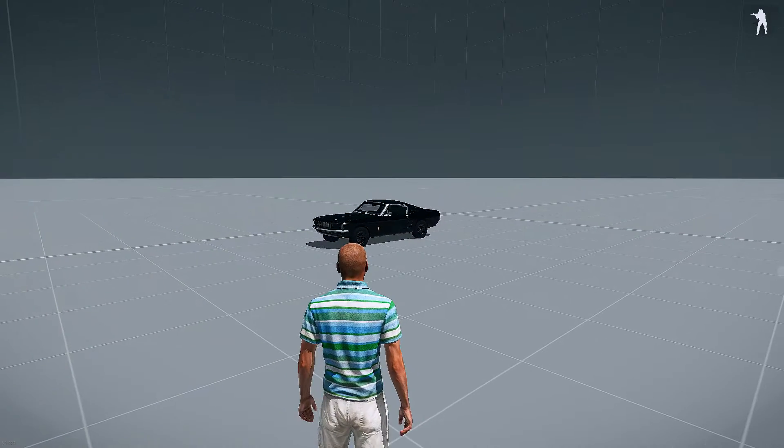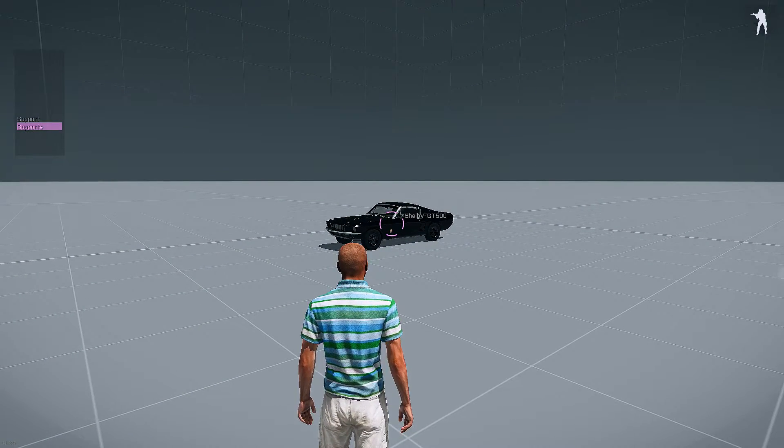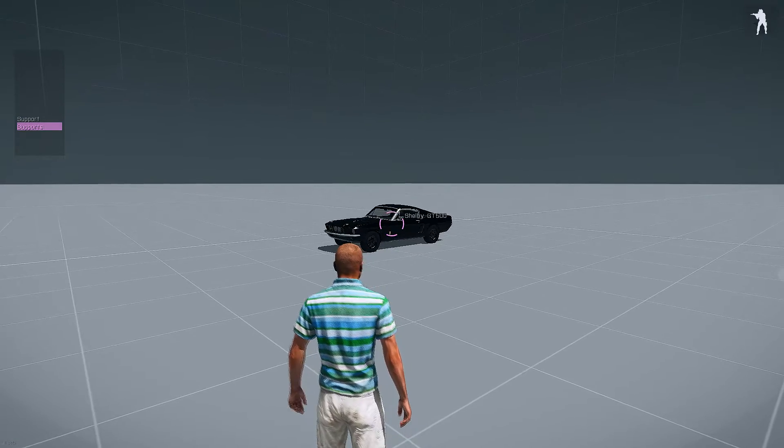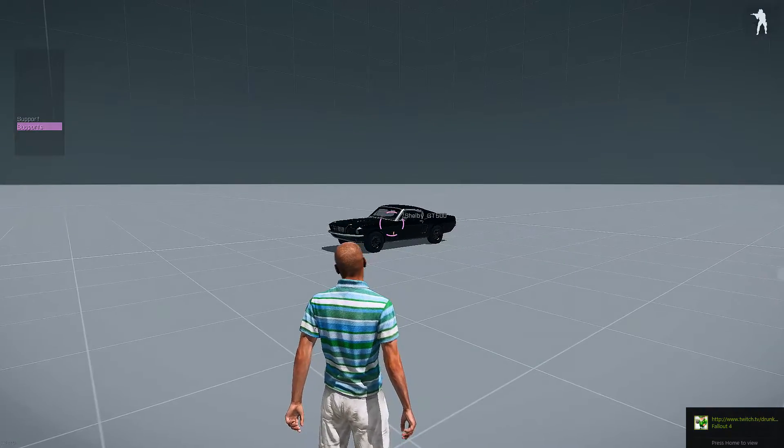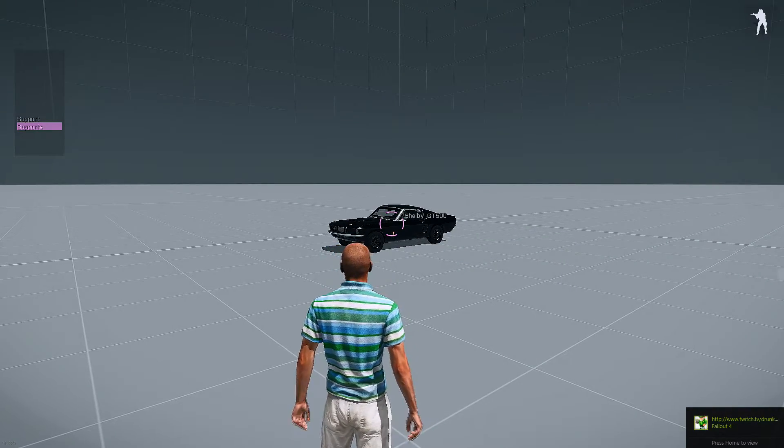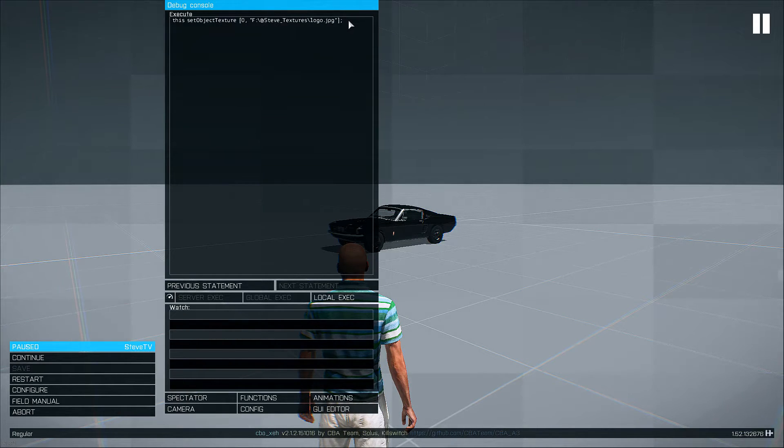And to do it with a cursor target, hit tilde and see how it pops up. Shelby GT500. This is how we know we're looking at it. So we know that it's going to select the right object. Now we can go into our debug console.